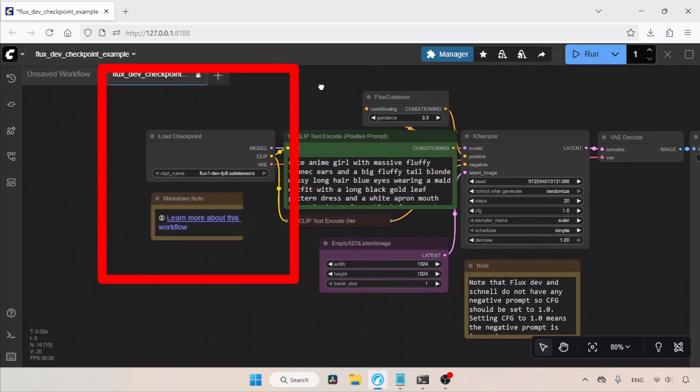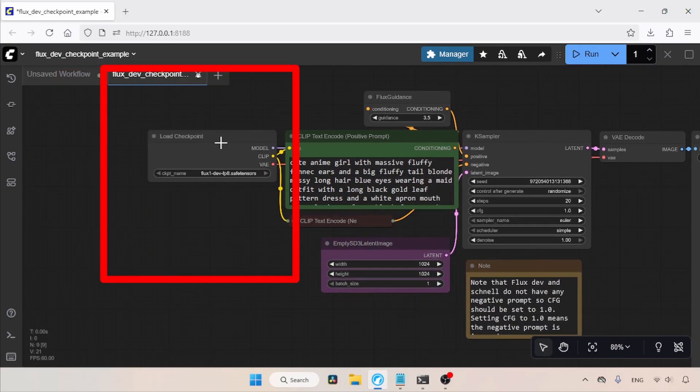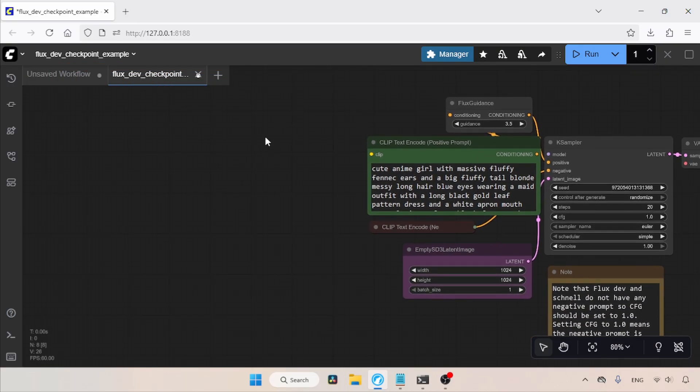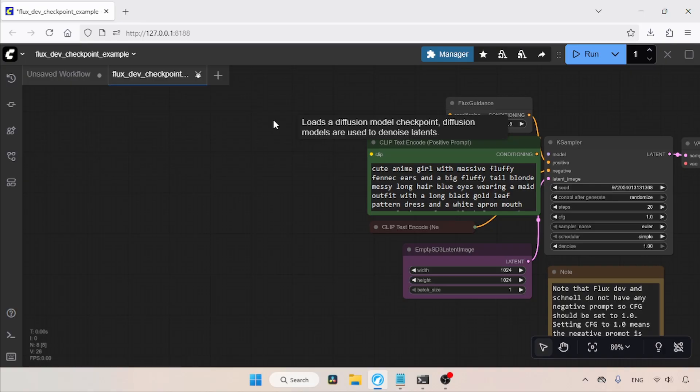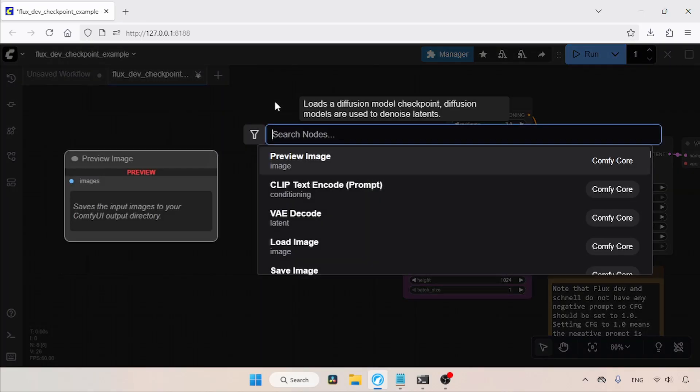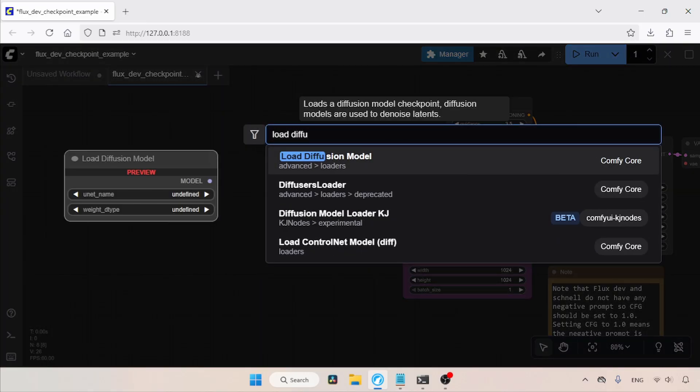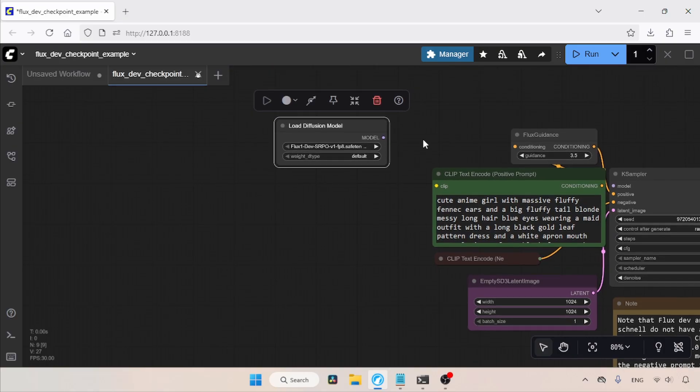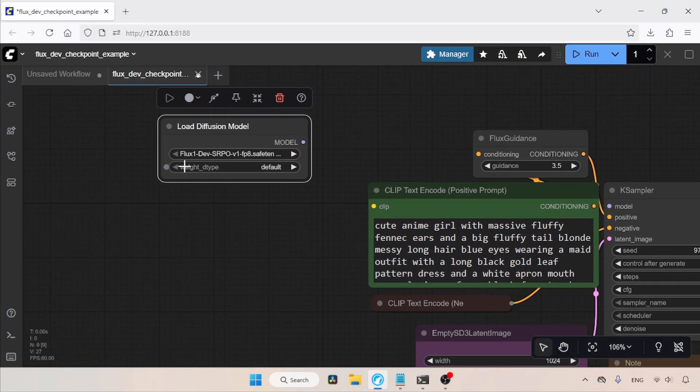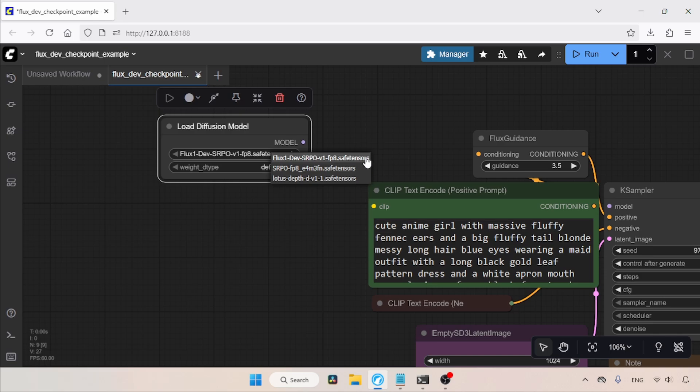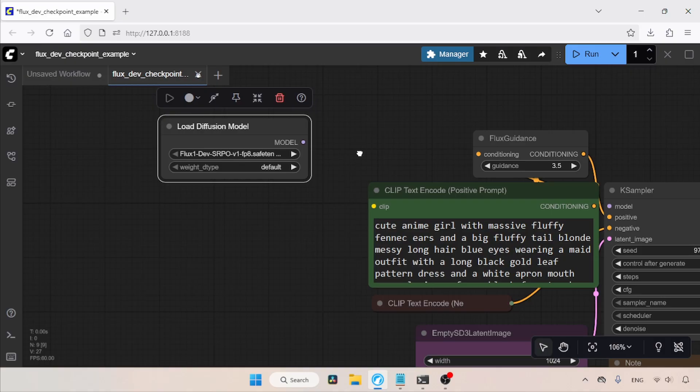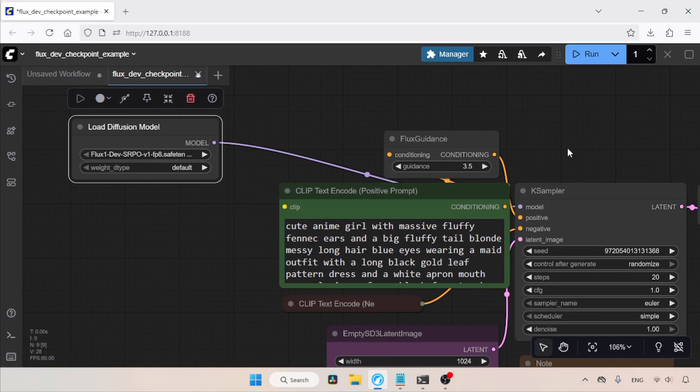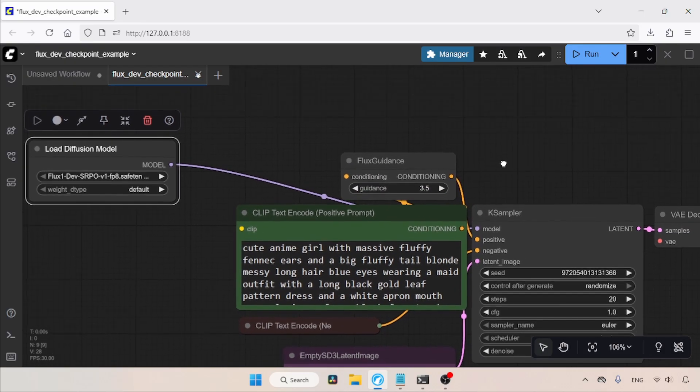Let's close these messages. We don't need these two nodes, so let's delete them. Now, let's add a Load Diffusion Model node for loading SRPO. Double click and search for the Load Diffusion Model node. In the Unet Name field, select the SRPO model you want to use. I'm going to choose the Refine model, which is named Flux1DevSrpoV1FP8. Then, connect the model output of the Load Diffusion Model node to the model input of the K sampler.